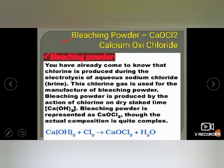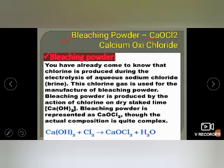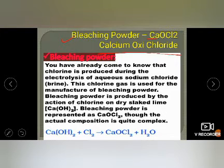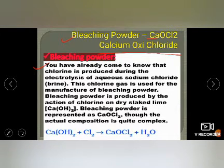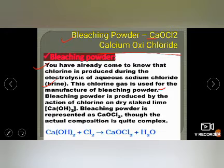Now we will study the salts of calcium. The first is bleaching powder, also called calcium oxychloride (CaOCl₂). You already know that chlorine is produced during the electrolysis of aqueous sodium chloride solution. This chlorine gas is used for manufacturing bleaching powder.